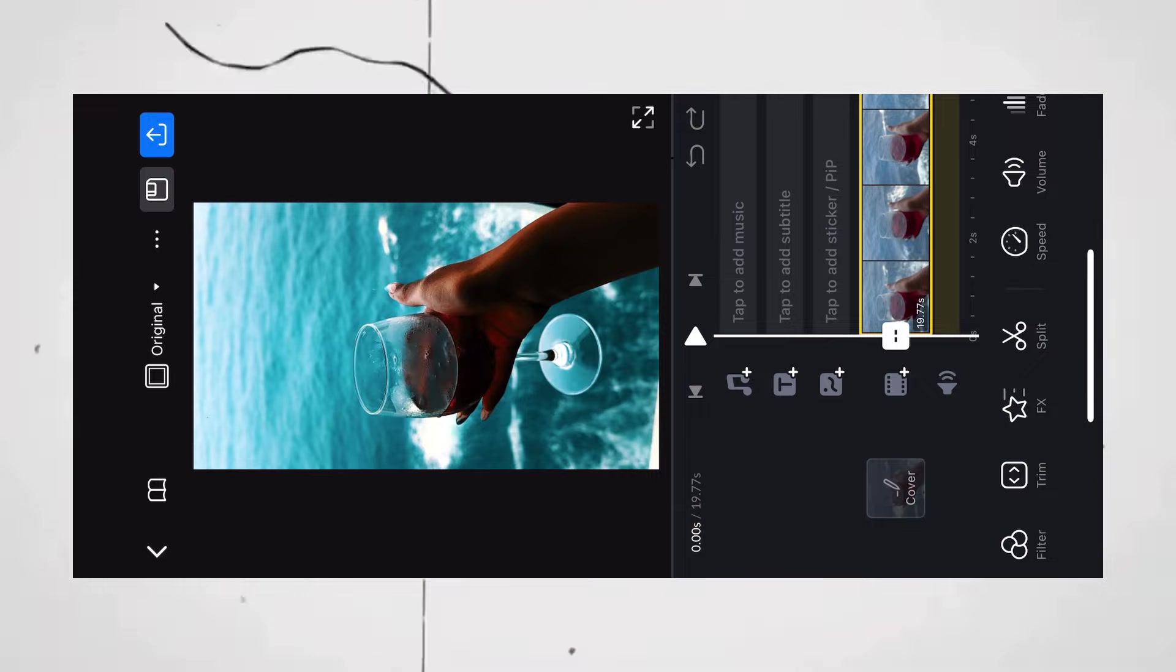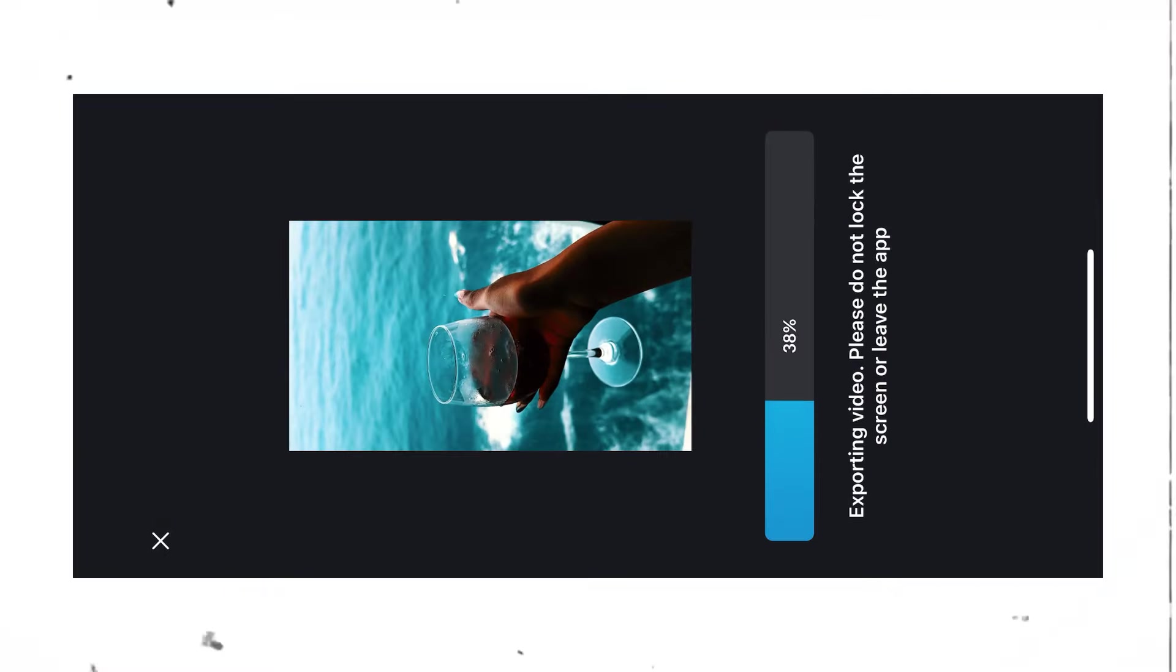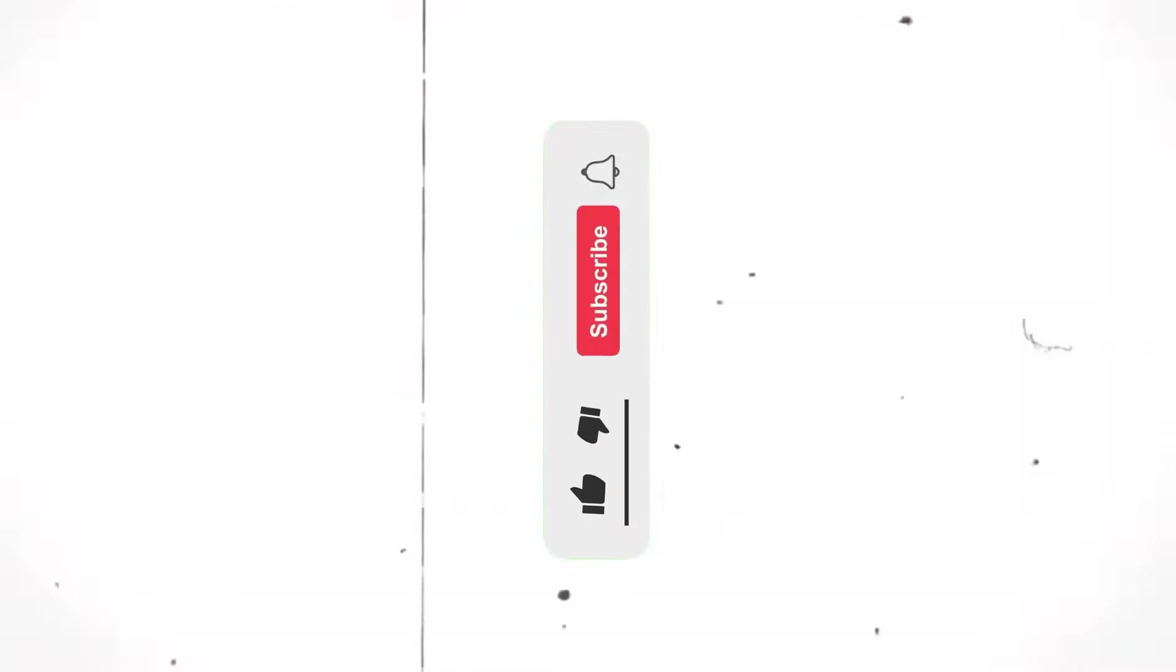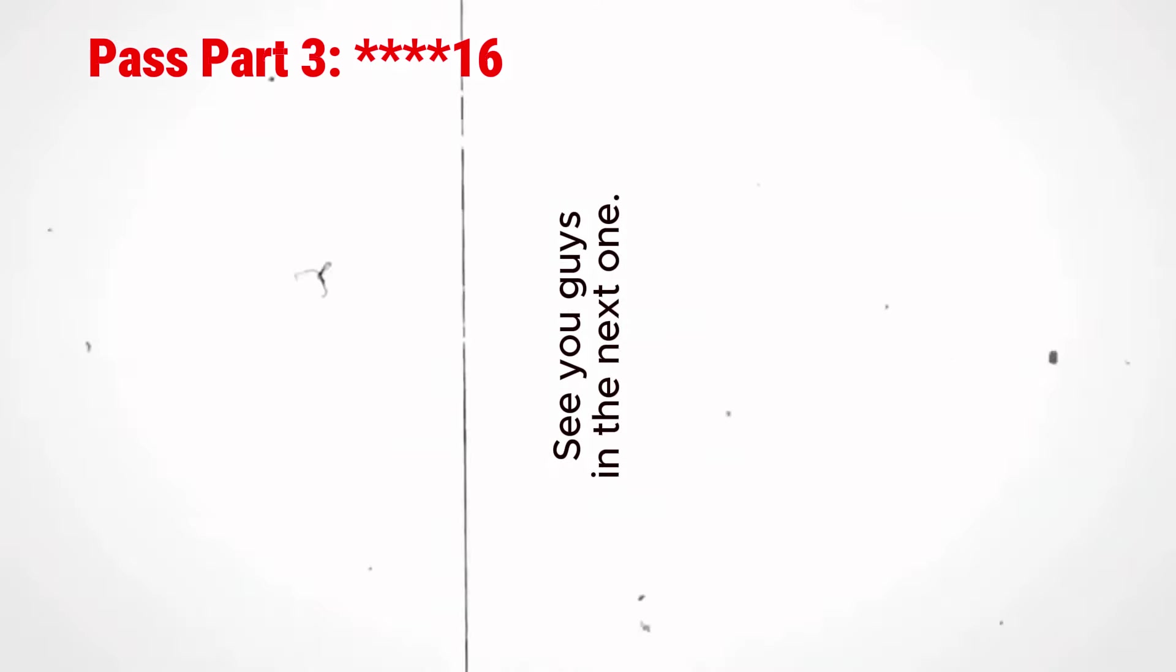Now, export the video and that's it. If you liked this video, make sure to hit the like button and subscribe to the channel so that you do not miss out any new video. See you guys in the next one.